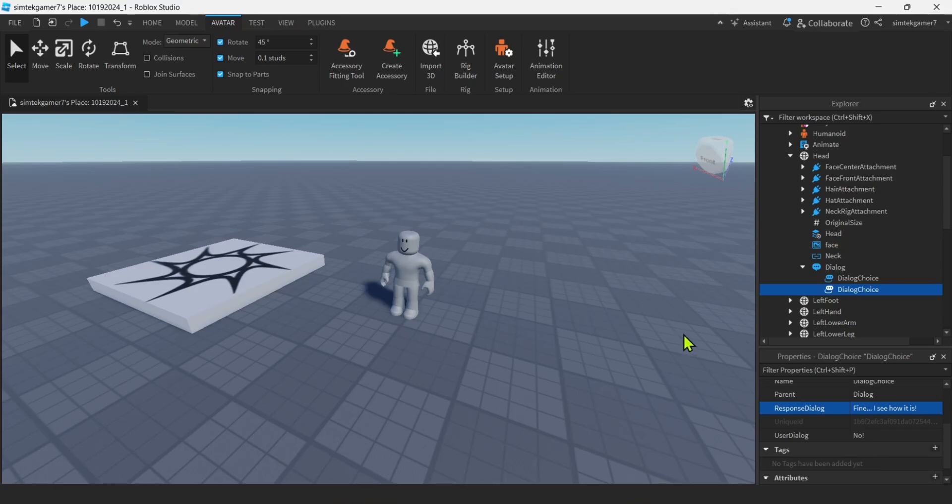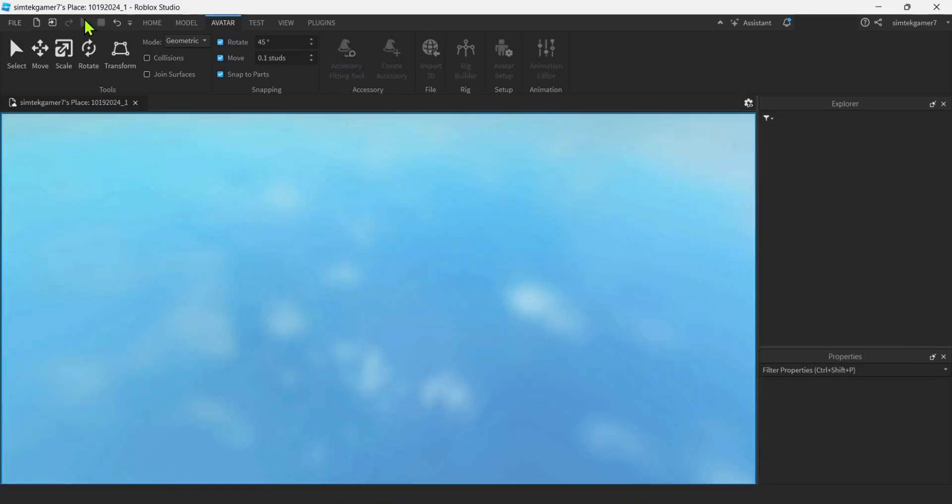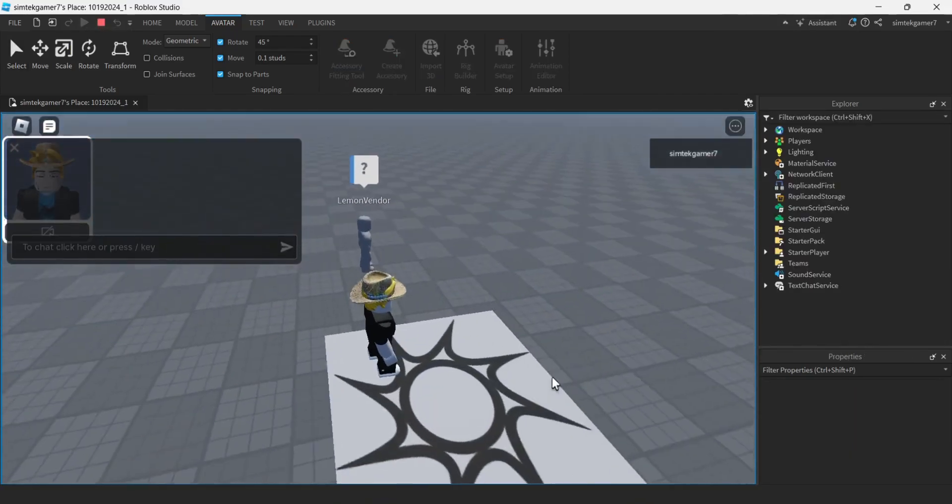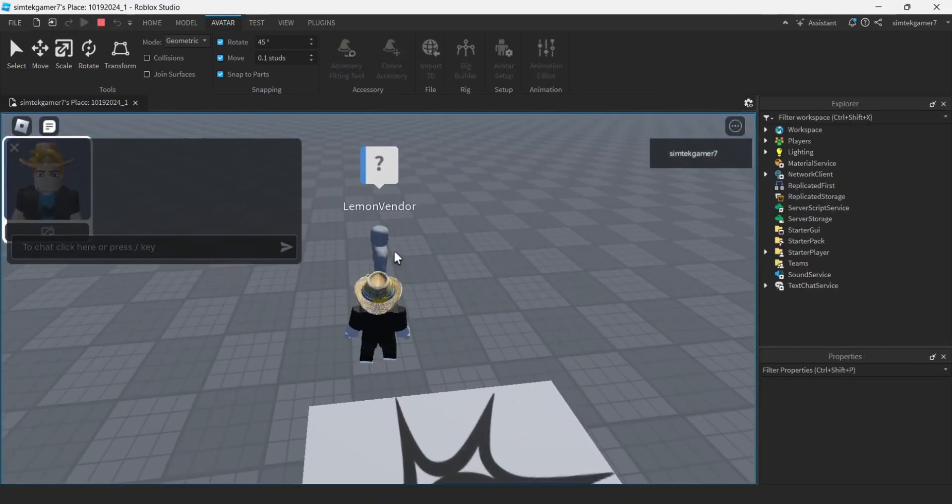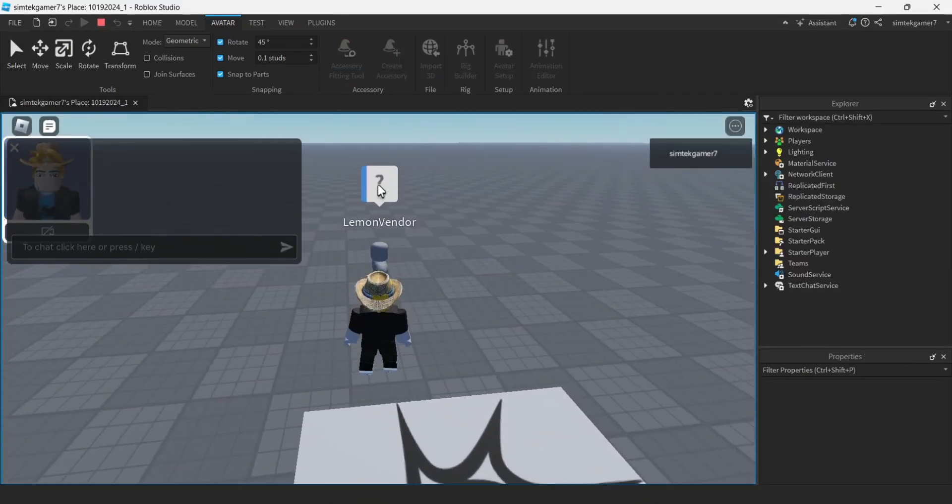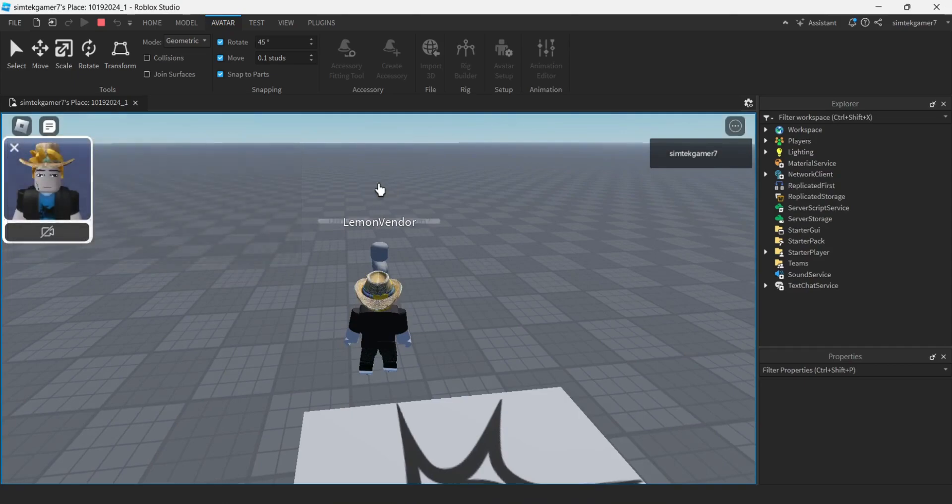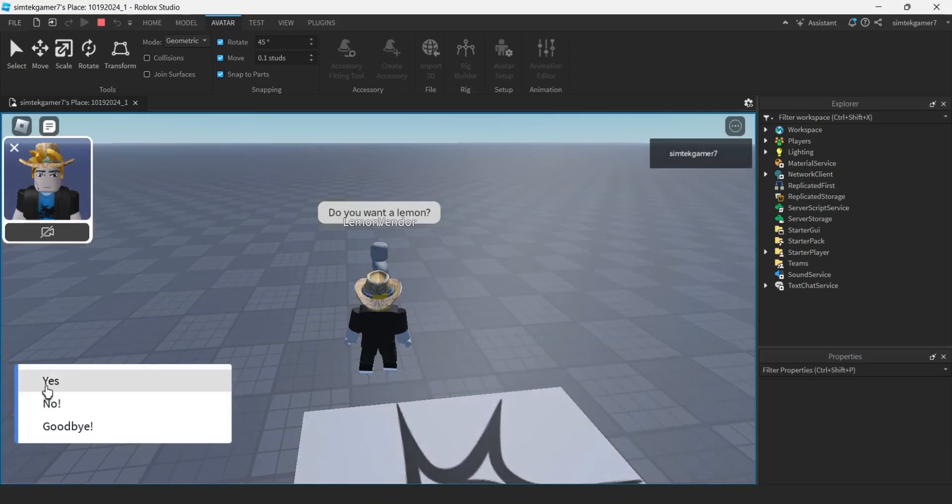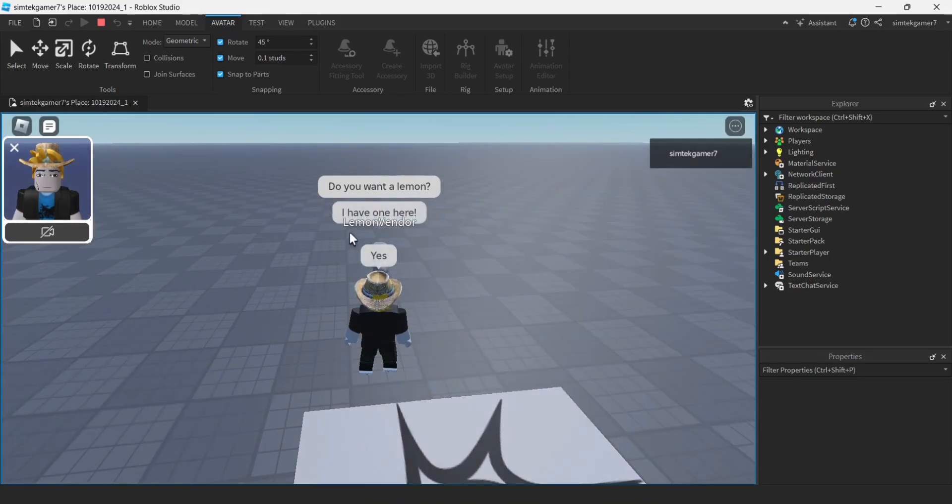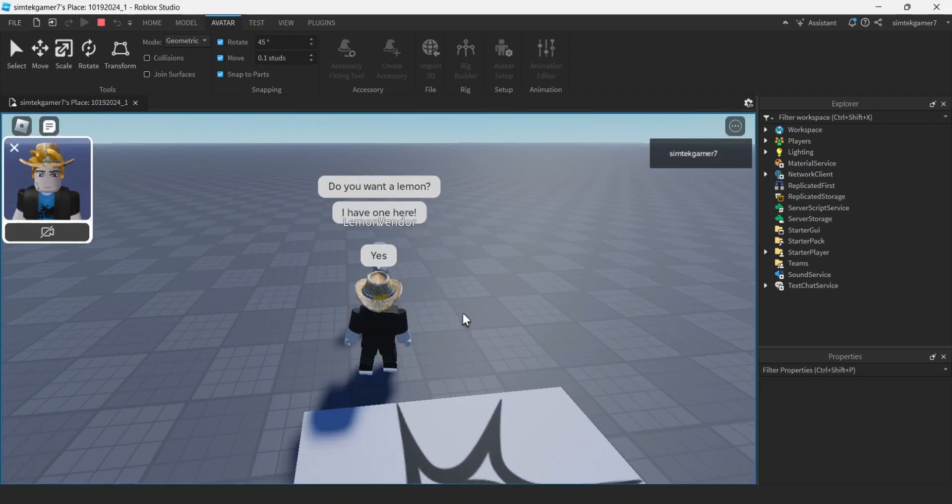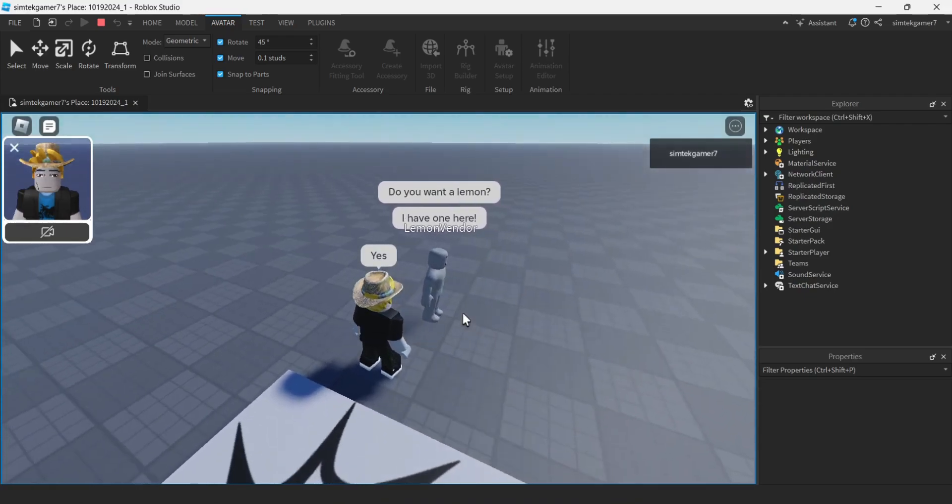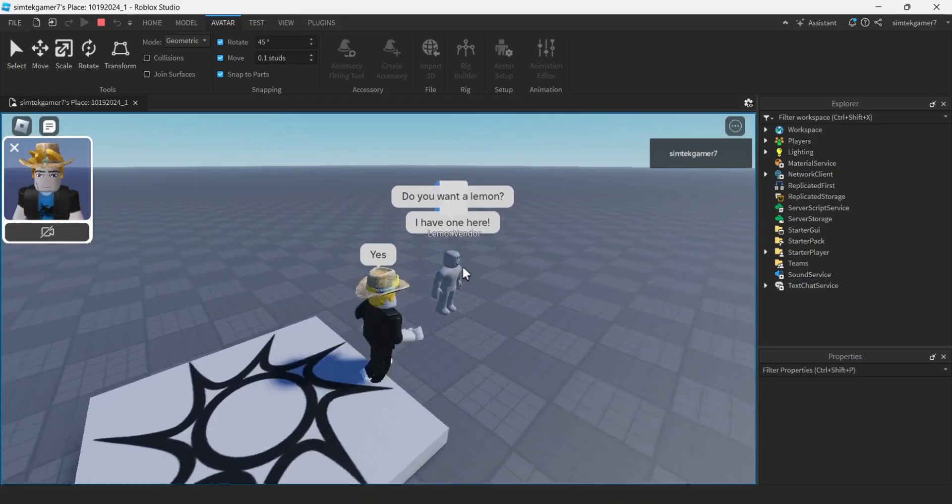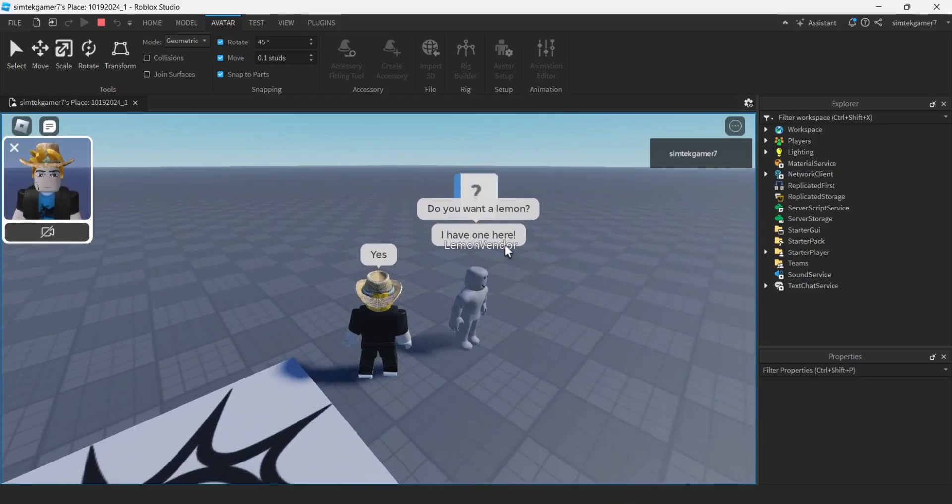All right, let's try this out. Then we'll do some renaming in here just for the choices. Hit the plus. There's a lemon vendor guy, right? Lemon vendor. Hit the plus. Do you want a lemon? Yes. And then he's going to have I have one here.